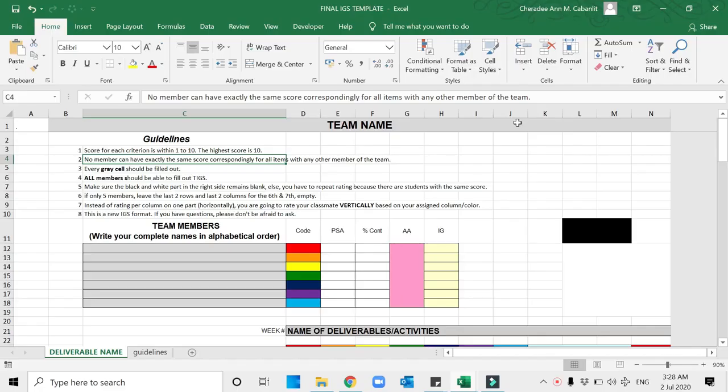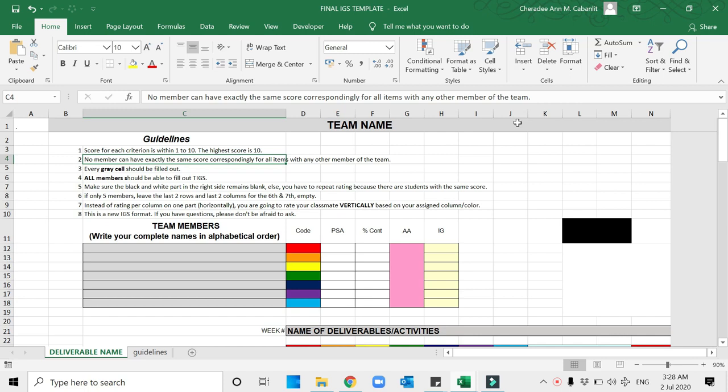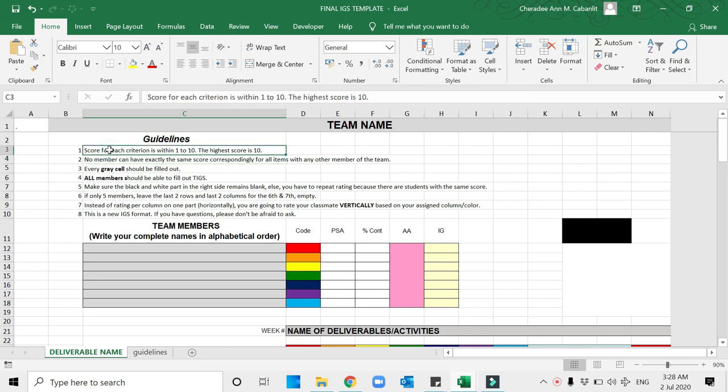Good day ladies and gentlemen, good day students. This is a tutorial about how you're going to grade using the IGS template. IGS is your Individual Grading System. This will help me manage and determine who really did help in your projects and outputs per week, and it will also be like a term contribution rating.